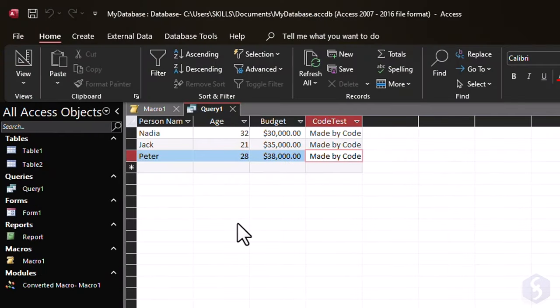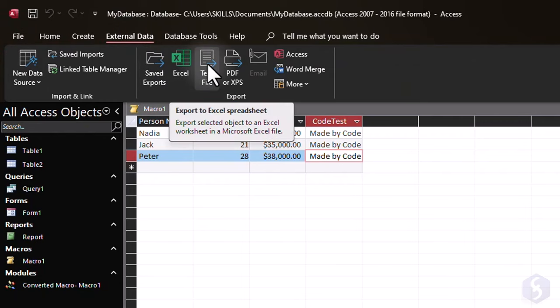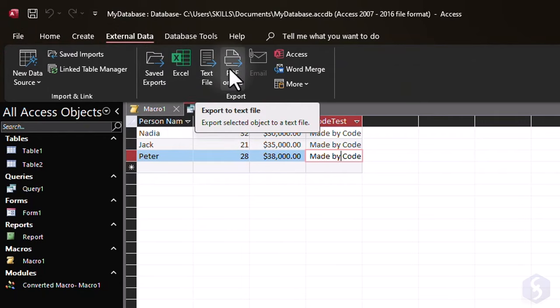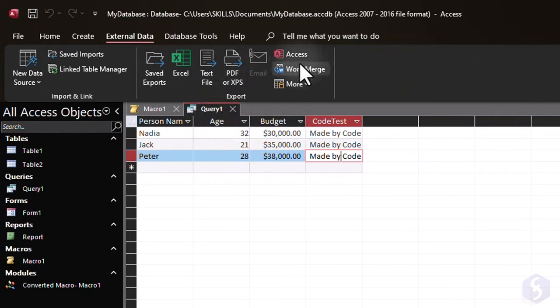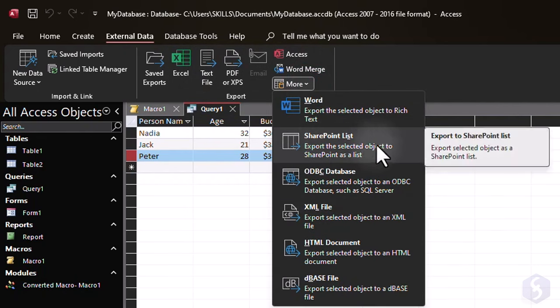To export data, open the External Data tab. To export as a .xlsx file, a text file, PDF, or a SharePoint list. The SharePoint list is the best option if you want to upload your database online.